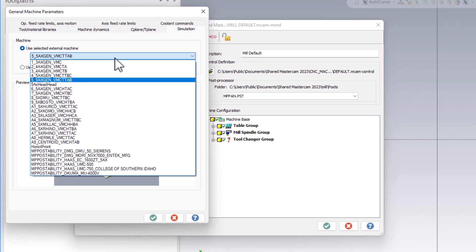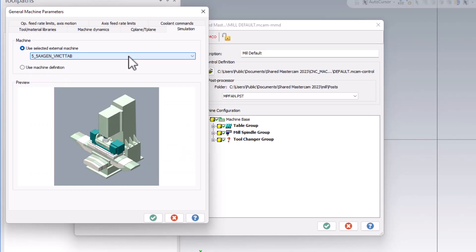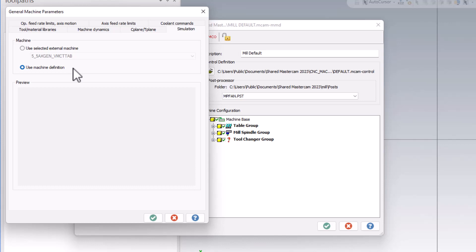So I can choose from anything on this list, or I can use this radio button here for use machine definition. As of Mastercam 2023, this really does nothing. There's no machine attached to the use machine definition option. However, what we're likely to see in the future is machine models that come prepackaged with our machine definition so that we get everything in a nice and tidy package, kind of like a dot machine for mill-turn environments.